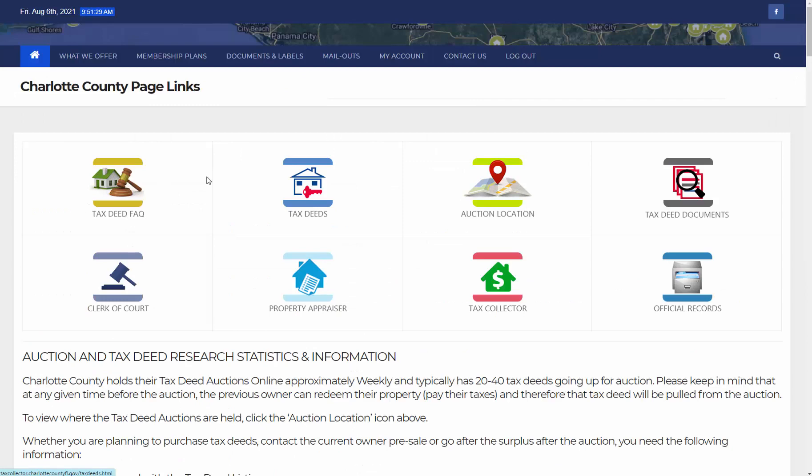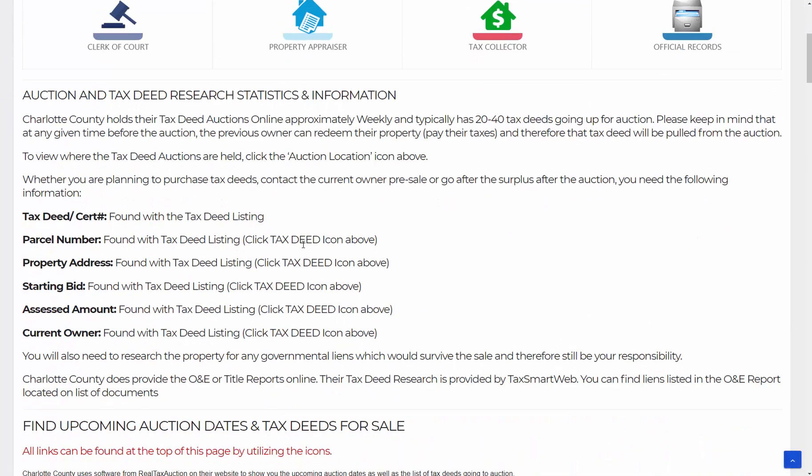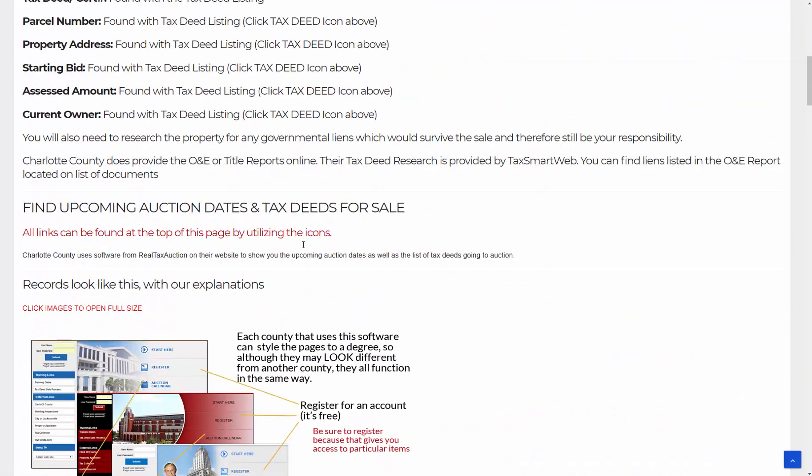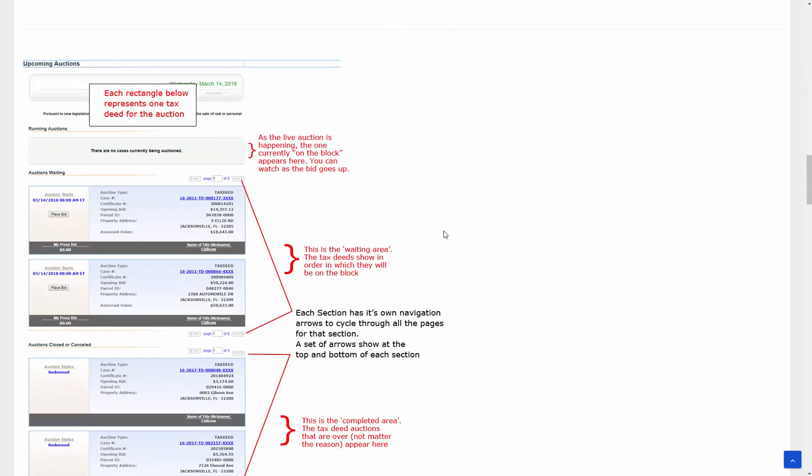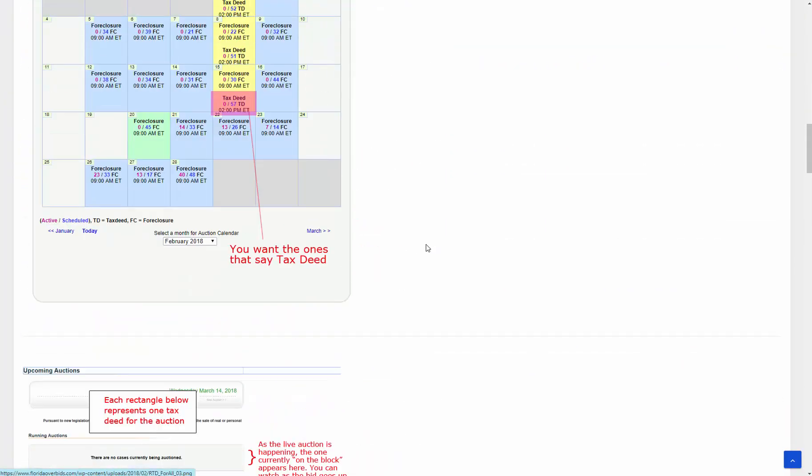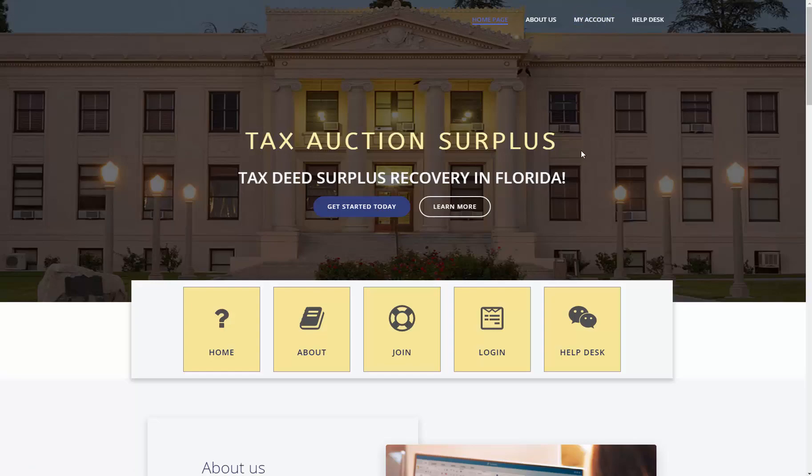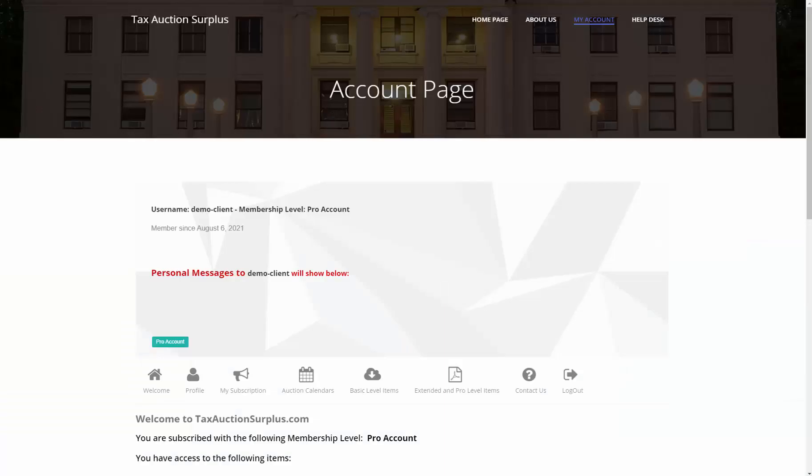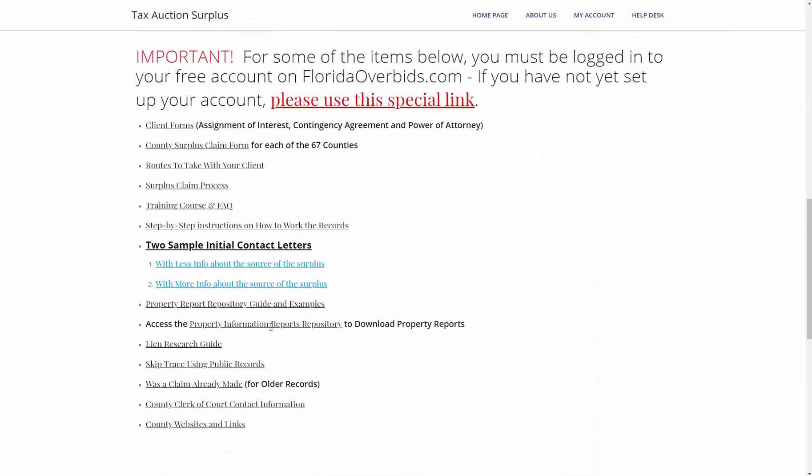And here is a link to each of the items that you would need, plus there is statistics and a lot of other information on each of the county pages. On Tax Auction Surplus, you would go to My Account and then choose either the basic or the extended and pro level, depending on what membership level you are on.